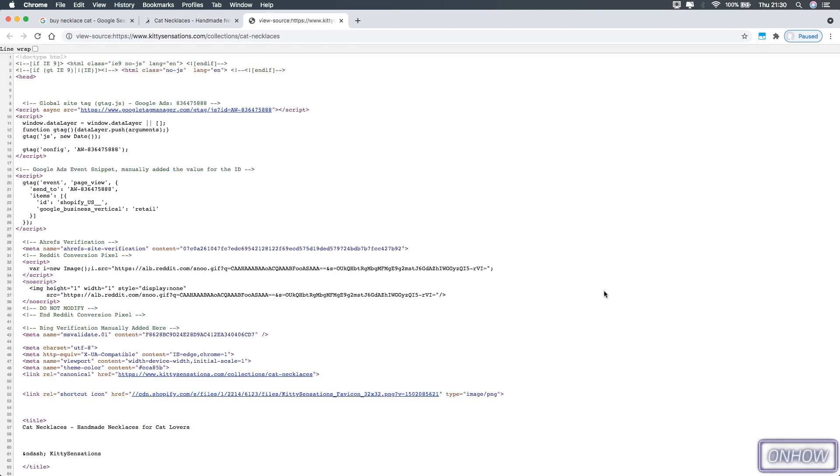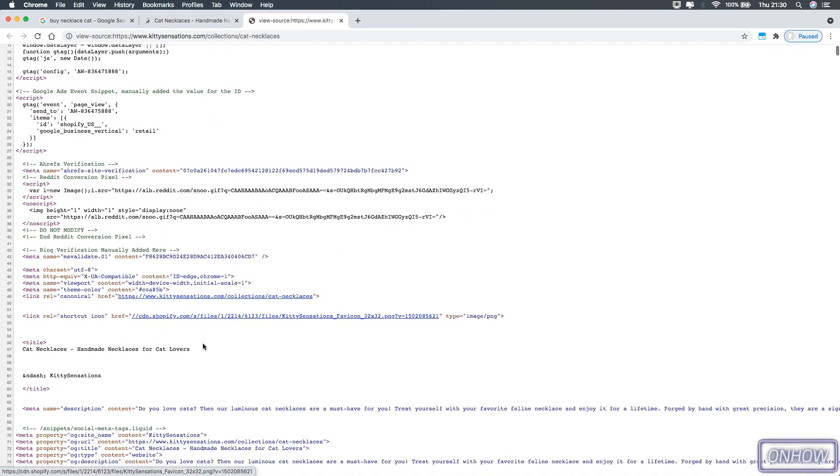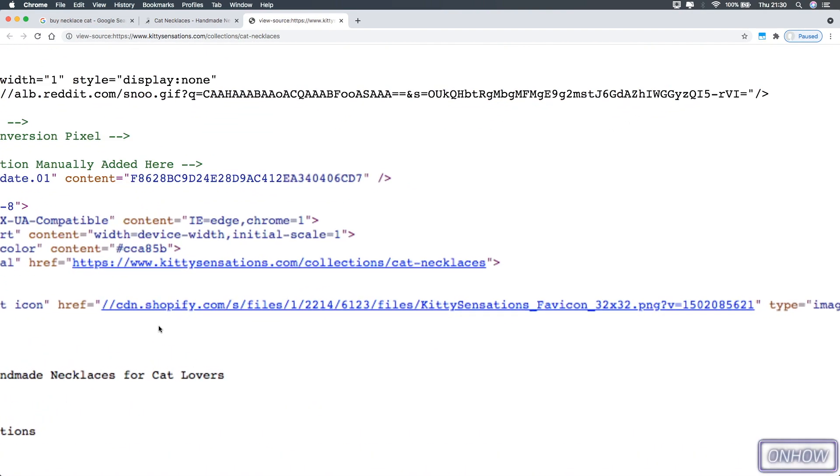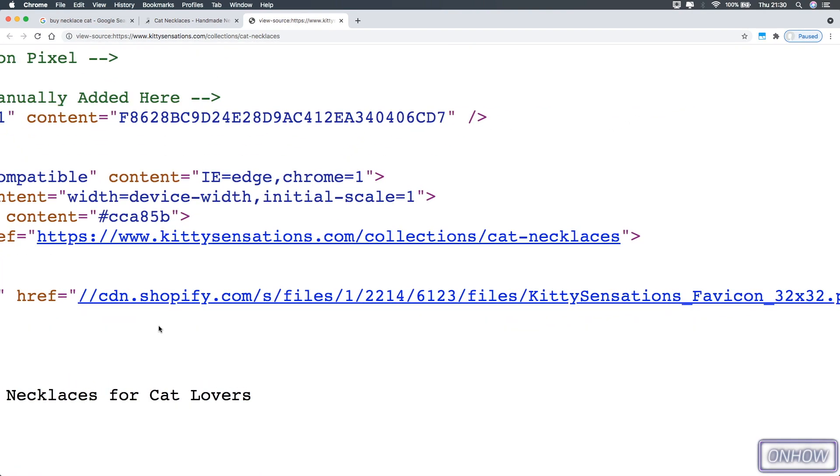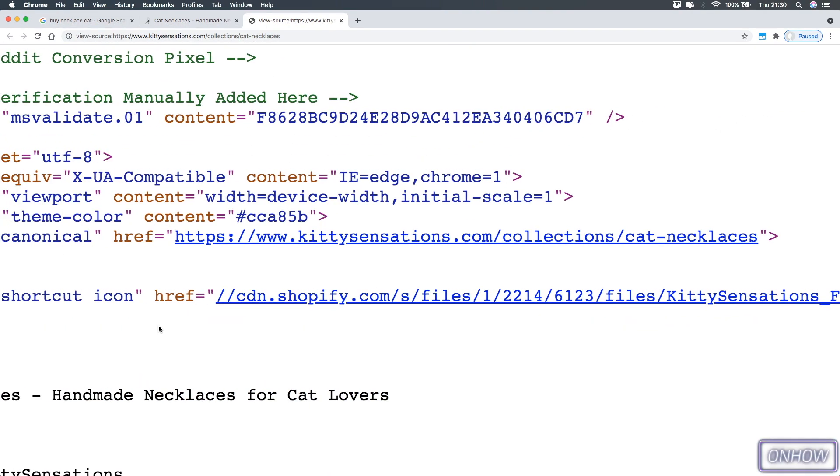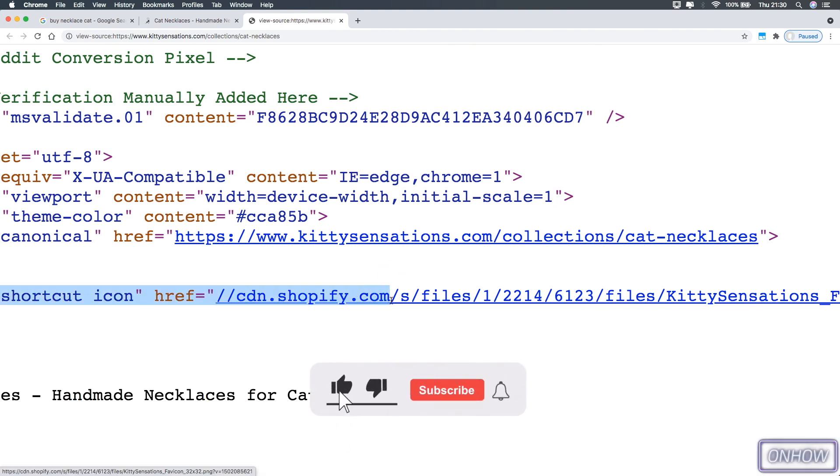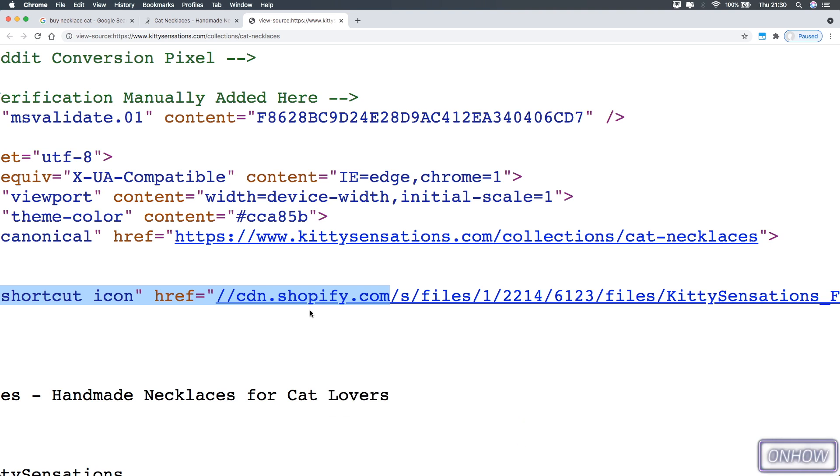After that it will open up a new tab with a bunch of code. Inside that code you need to look for links, which are the ones highlighted in blue like you see here. And I think I already found something. As you can see on this URL it says shopify.com. Basically, Shopify is a platform for building online shopping websites. So we know this website was built using Shopify.